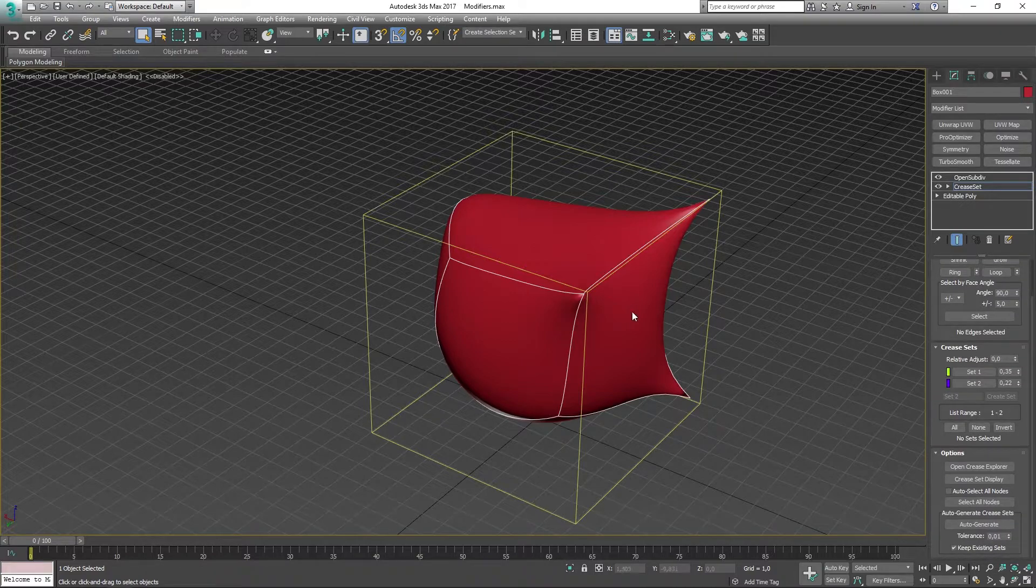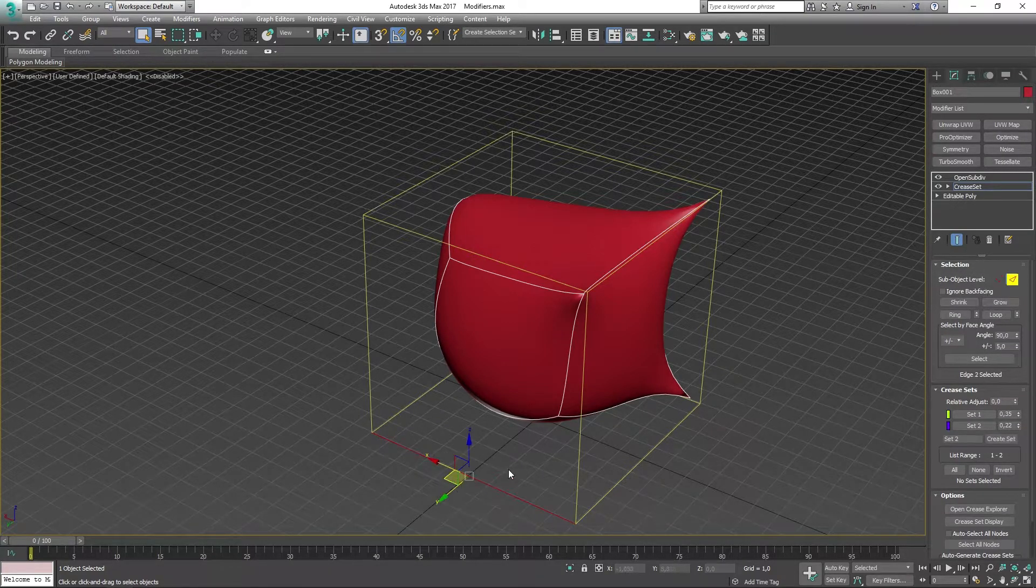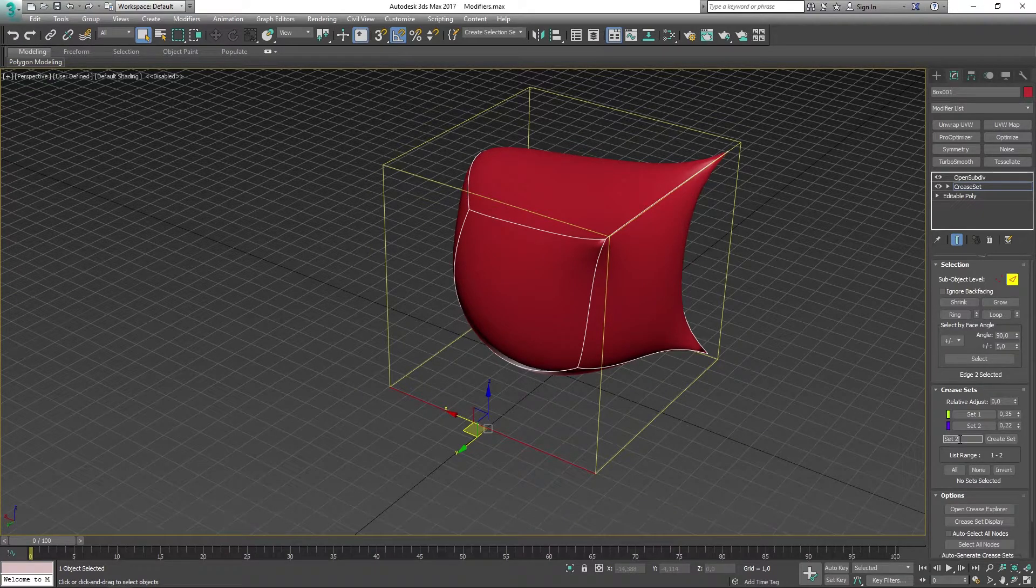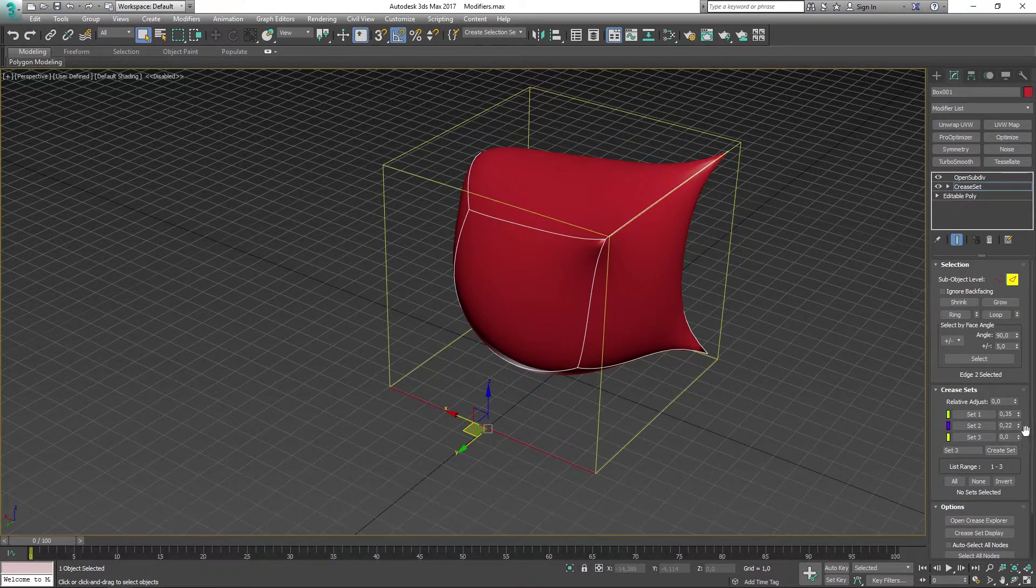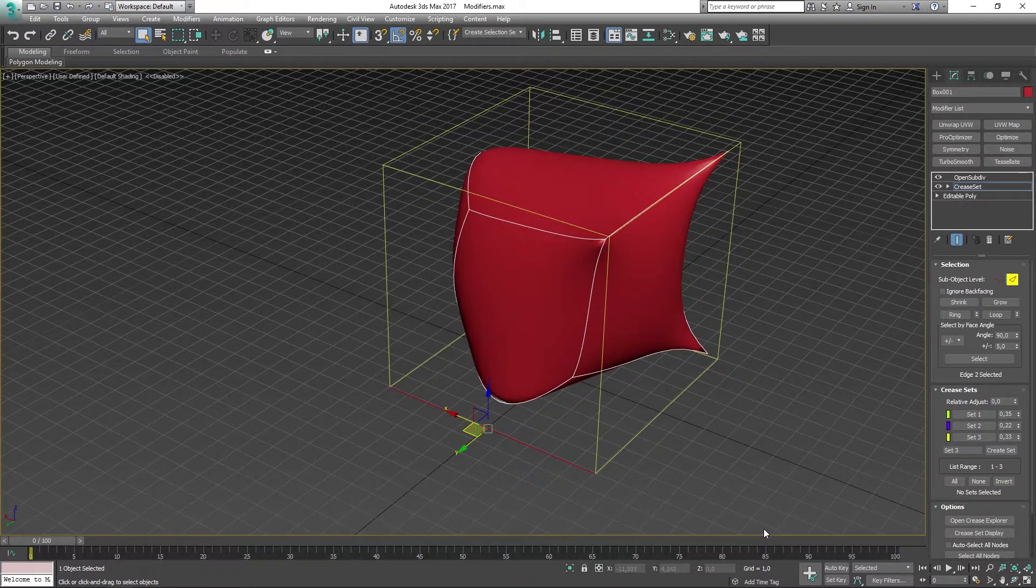Let's go ahead and add another set by just adding a new part of our mesh and doing that. Cool.